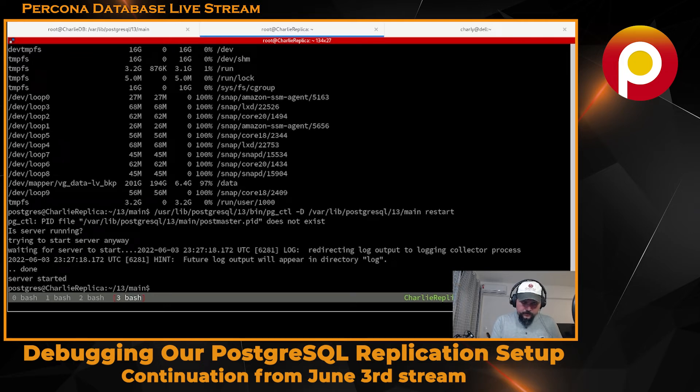Remember, I commented out the restore command. I want to check the logs.